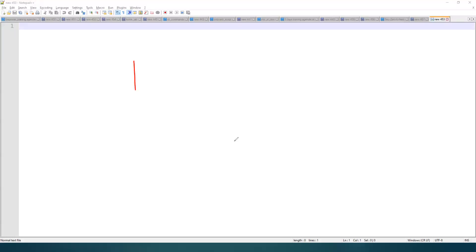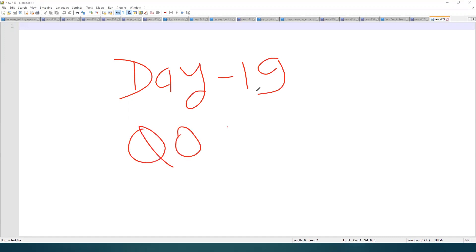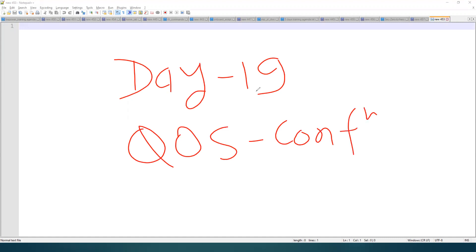Thanks, everyone. Thanks for joining. Today is day number 19, and today we are going to learn about QoS configuration, quality of service configuration, and if time permits, then I'll go and do the configuration related to routing policy.